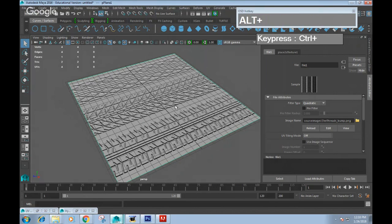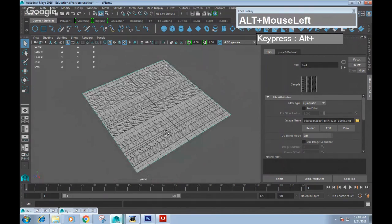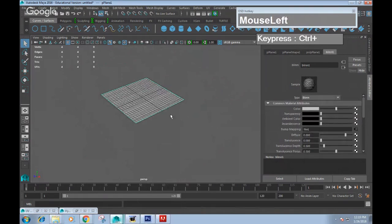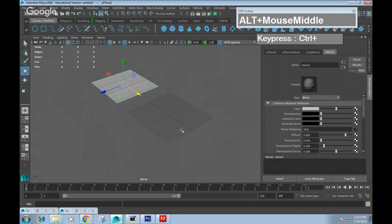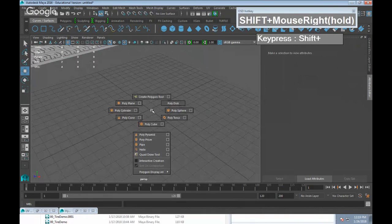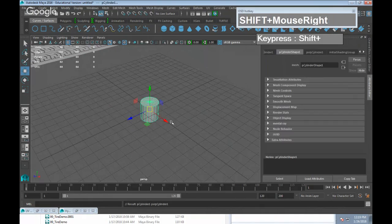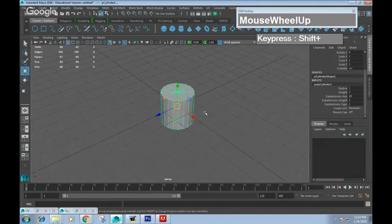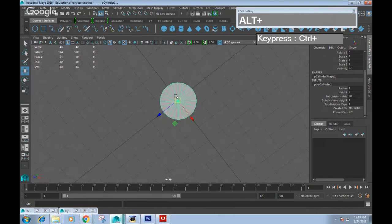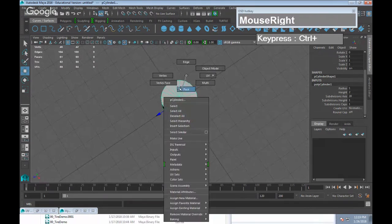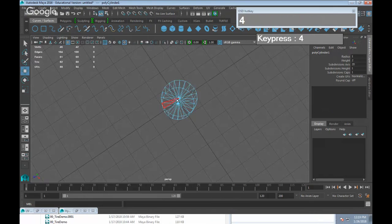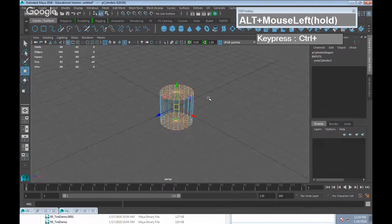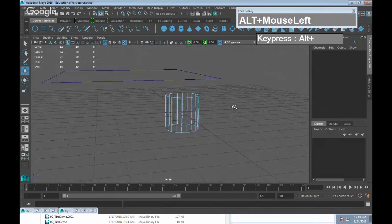So how do we get this texture onto a cylindrical tire? I'm going to show you how to model a very simple tire using a cylinder. Shift right-click and create a polygon cylinder using the default number of divisions. Then remove all the top cap and bottom faces — go to face selection, press 4 for wireframe, drag over the top and bottom faces, and press Delete. You want to end up with a loop shape.